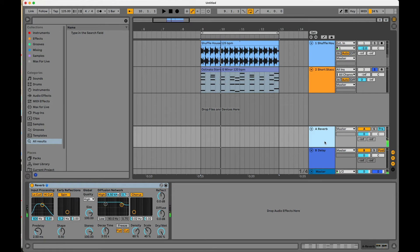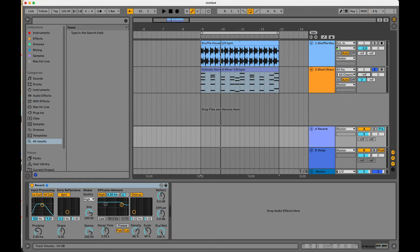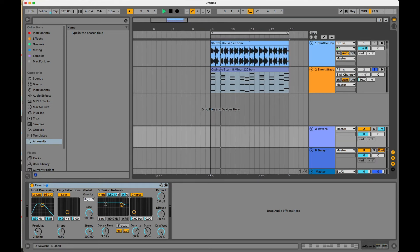You're still hearing it over here on the reverb because we have the send at 100%, but the volume is all the way down. So the return track in pre just means it's going to only listen to the completely wet signal of the effect regardless of whatever the fader volume is at. If I pull this down, we're not getting anything.